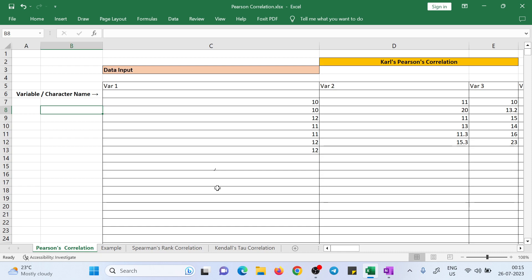Hi students, welcome to the One Click Agree channel. Today we are going to see the Karl Pearson correlation — specifically how to do the analysis of Karl Pearson correlation in Excel. Many researchers and students have problems with how to do the analysis in Excel, so we have created a sheet for that. If anybody wants this sheet, I will put my number in the description. Just click on the link and you will be forwarded to WhatsApp — just message me.